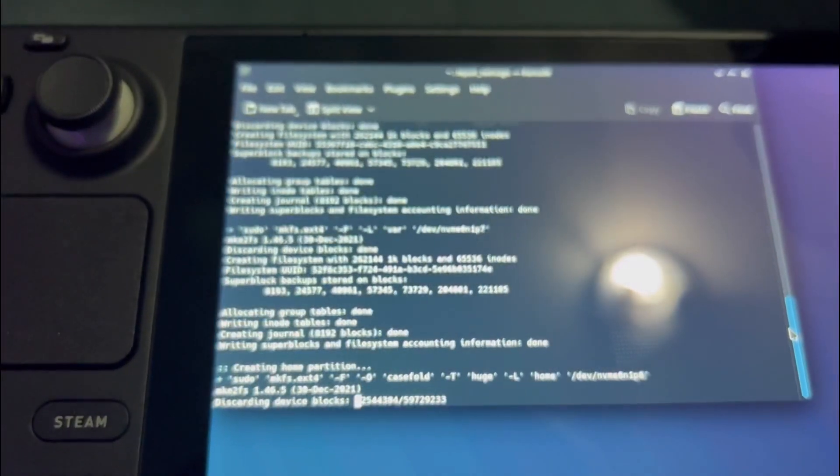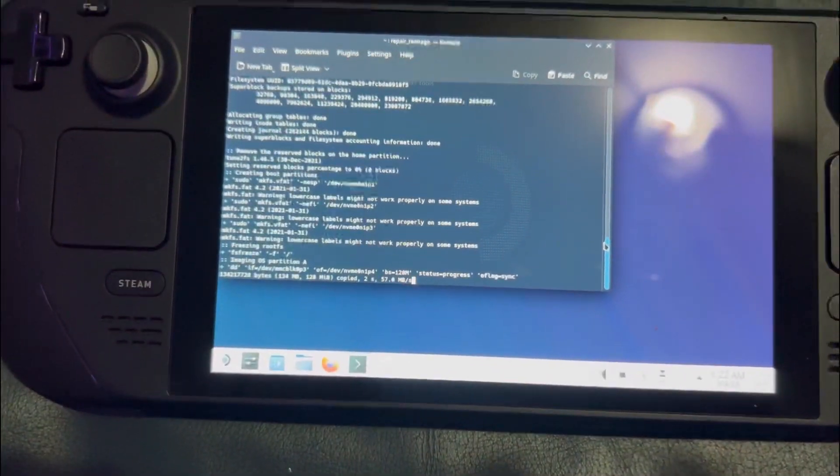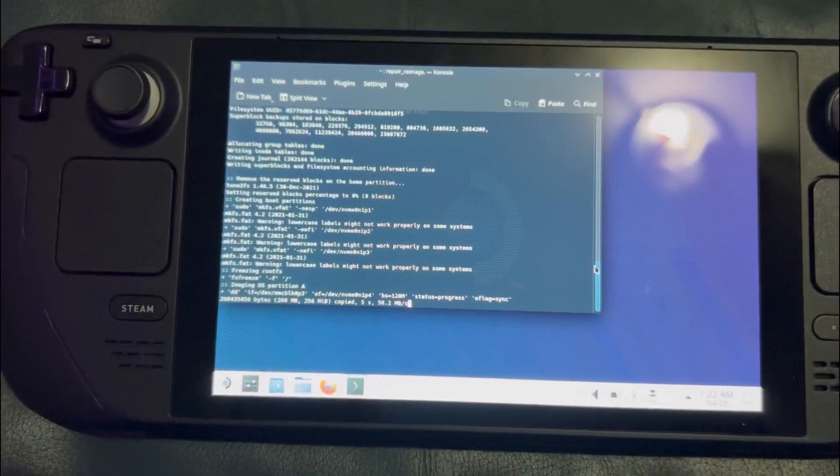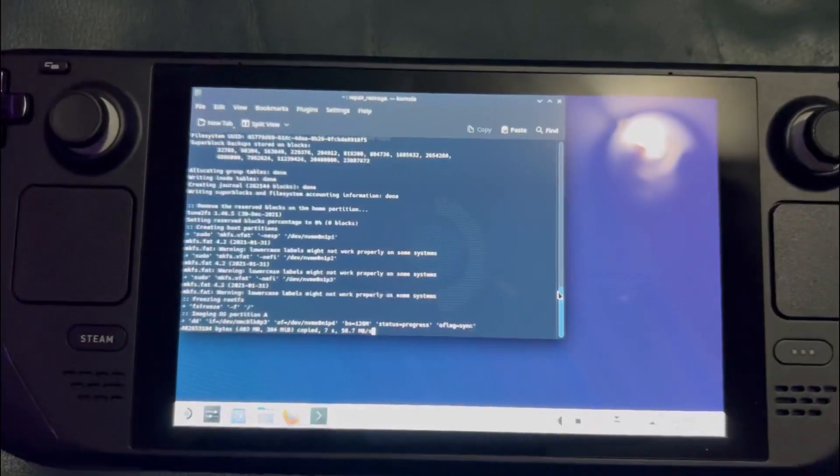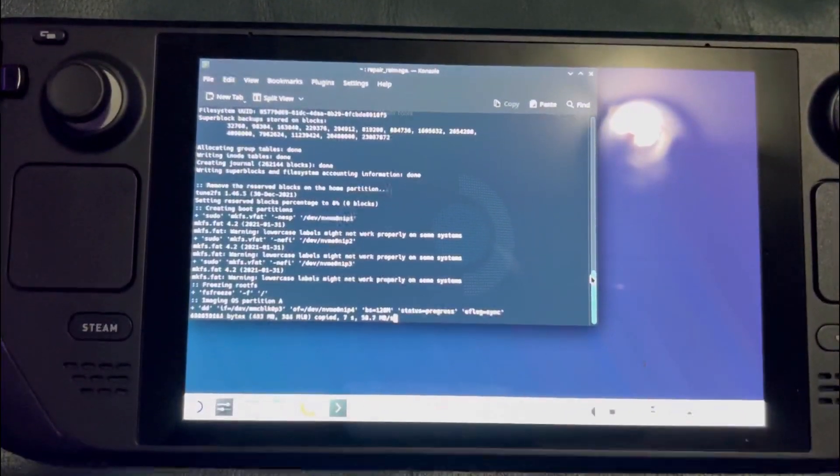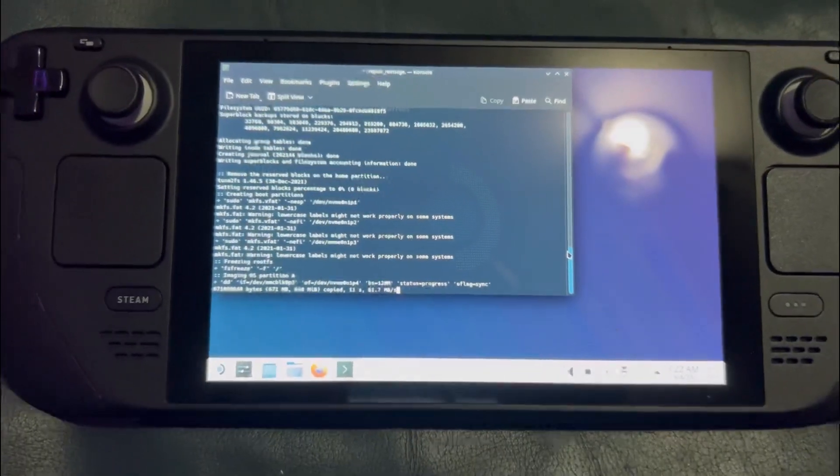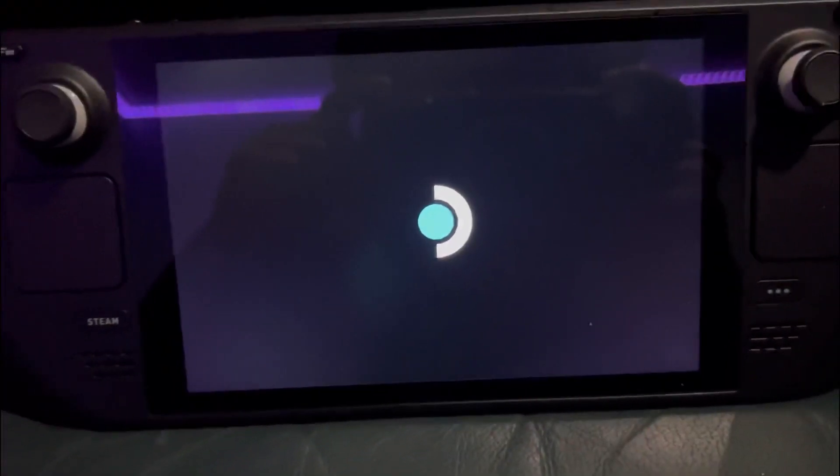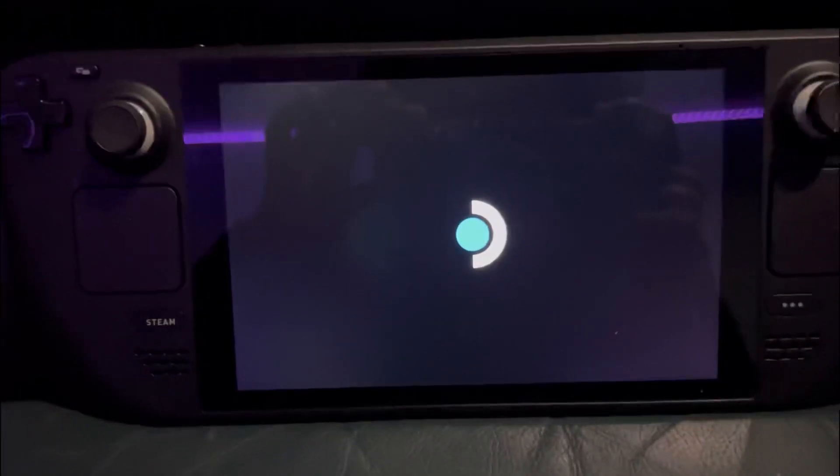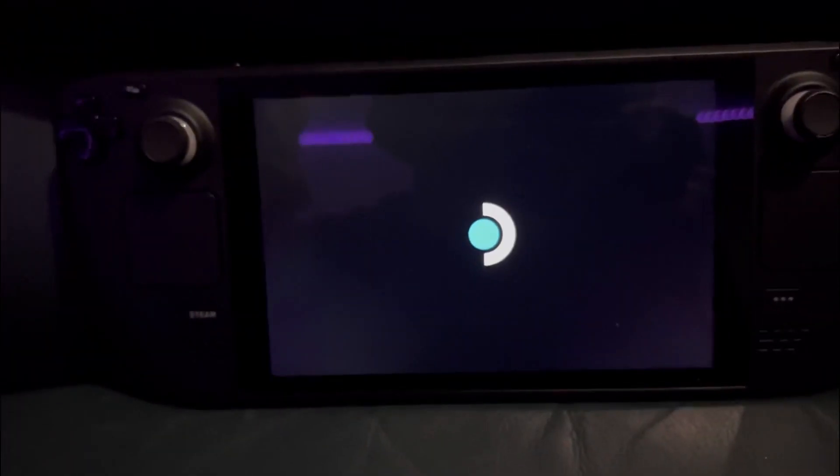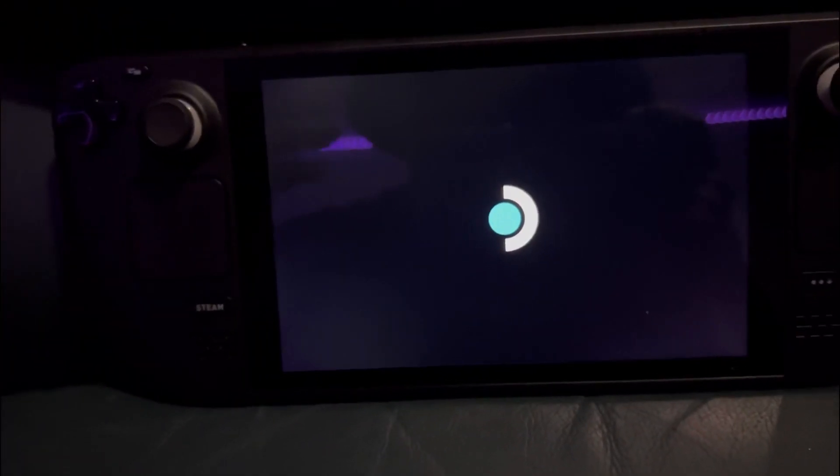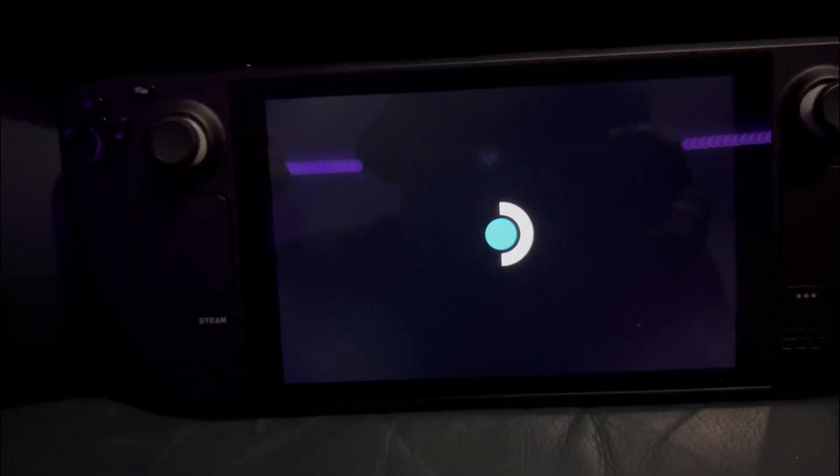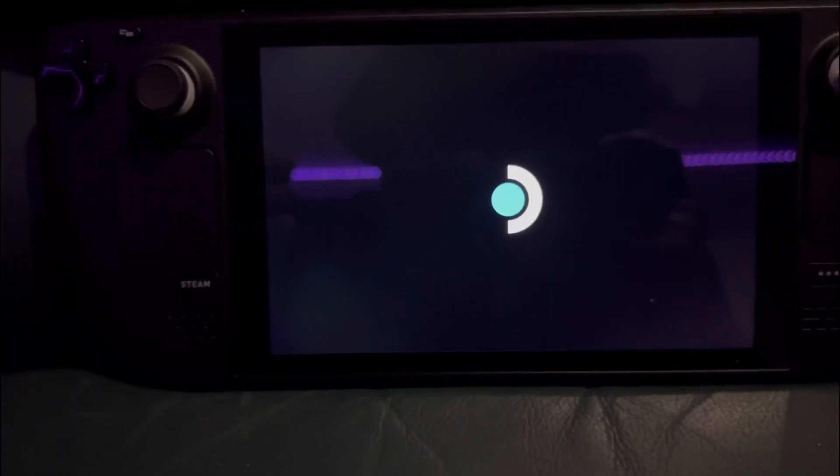But yeah guys, please ensure you take out the SD card. Okay, so I think I might have clicked the wrong sentence. I clicked on re-image Steam Deck. I think it's the correct sentence. Now it is rebooting, so hopefully it's gonna boot up now off the internal SSD for 256 gigs.